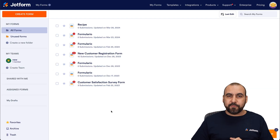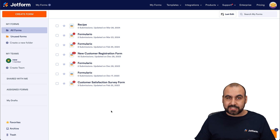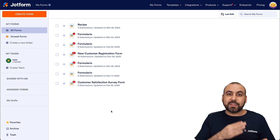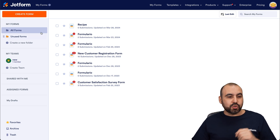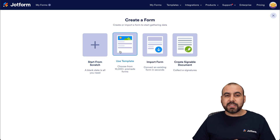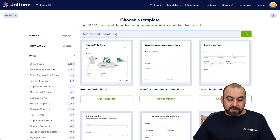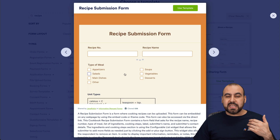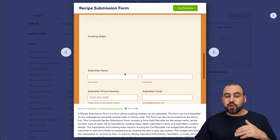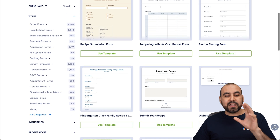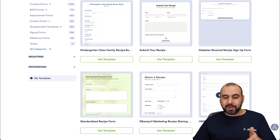This is the JotForm dashboard, and this is where you're going to get started. The first thing I recommend is creating the recipe form — the one that the cooks are going to submit. We're going to go into Create Form and use a template. In templates, you can find already-made recipe templates that you can preview, see if they're the right fit for your restaurant, and then add or remove elements to fit your needs.